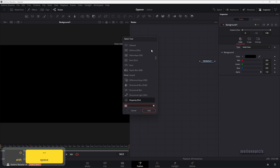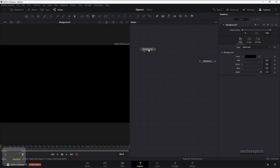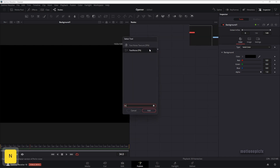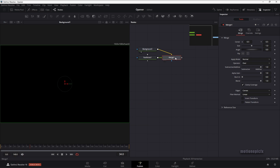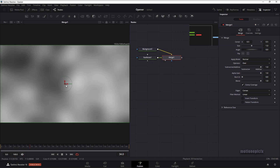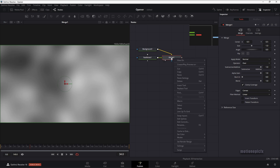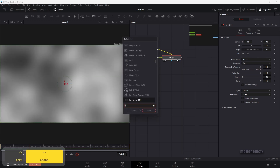On this background node, I'm also going to add in a fast noise. Type in FN for fast noise and click add. If you take a look at merge one, you can see the fast noise in front. If it's not in front, then you have to right-click on merge one and click swap inputs to make sure that you see the fast noise.